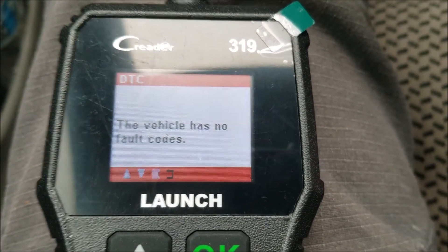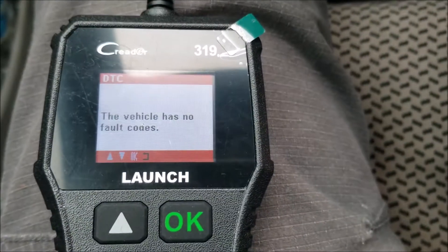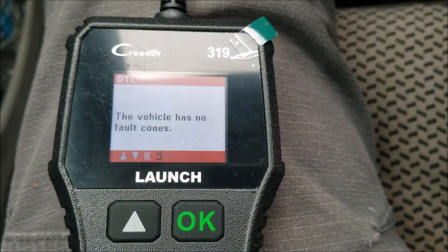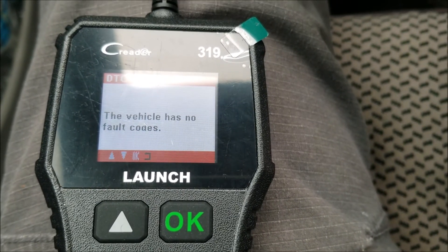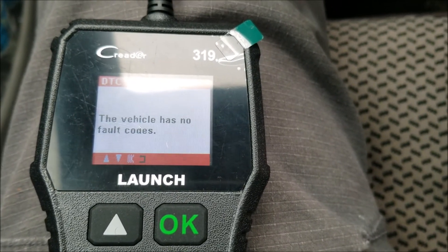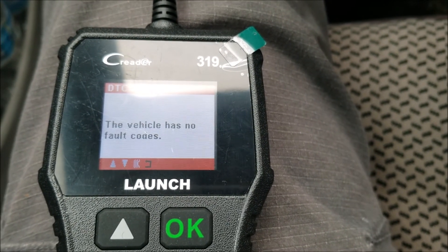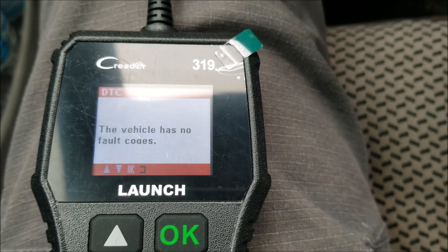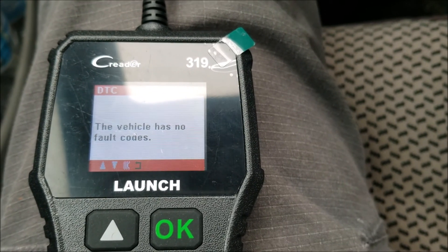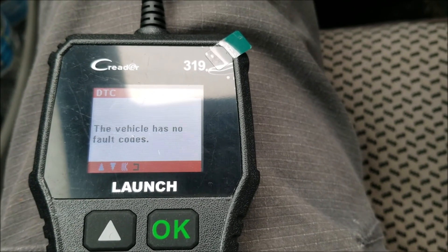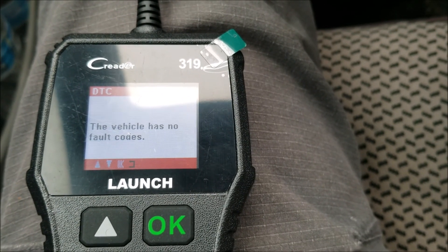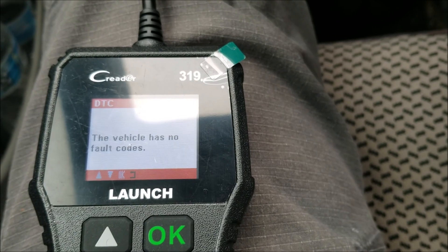So that's basically it — a real quick overview of how you use an OBD2 scan tool to read error codes with your vehicle. If you have any questions, ask me below and I'll try to answer them. If this video helps you, please click like, please click subscribe, and have a good day.